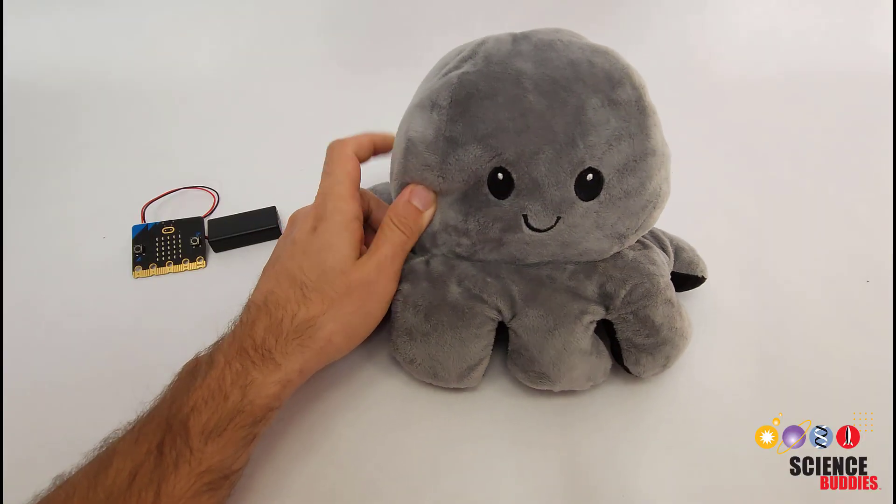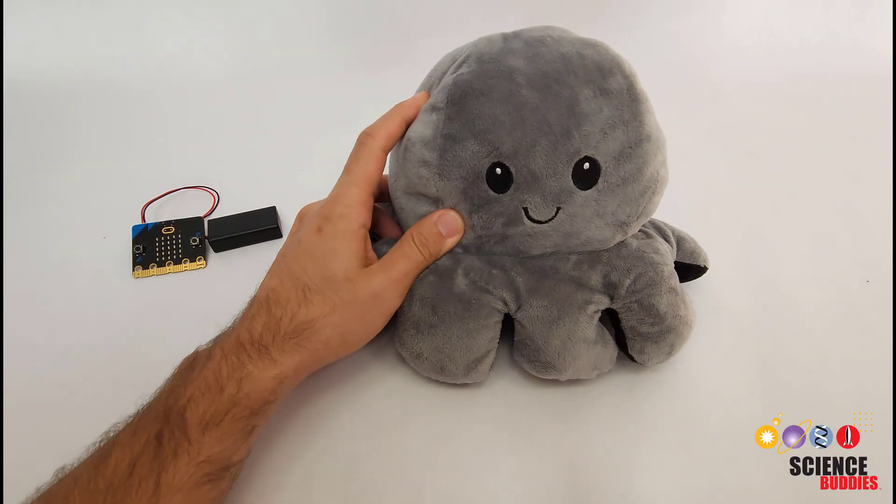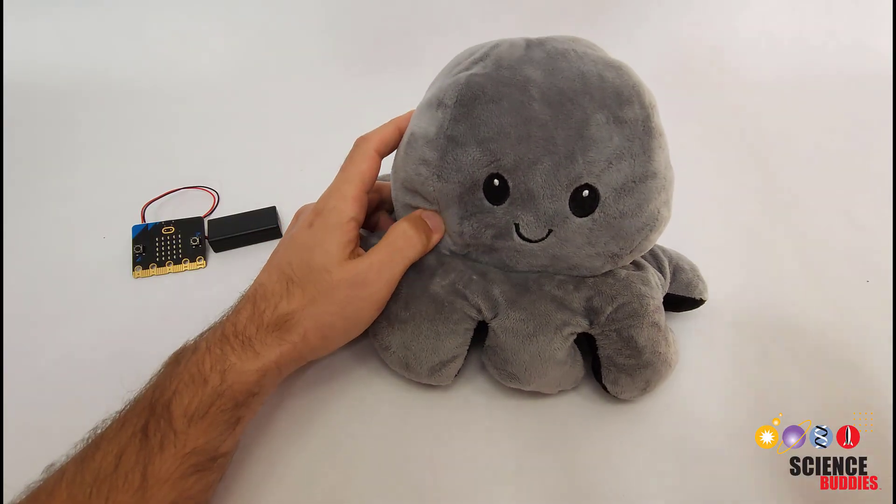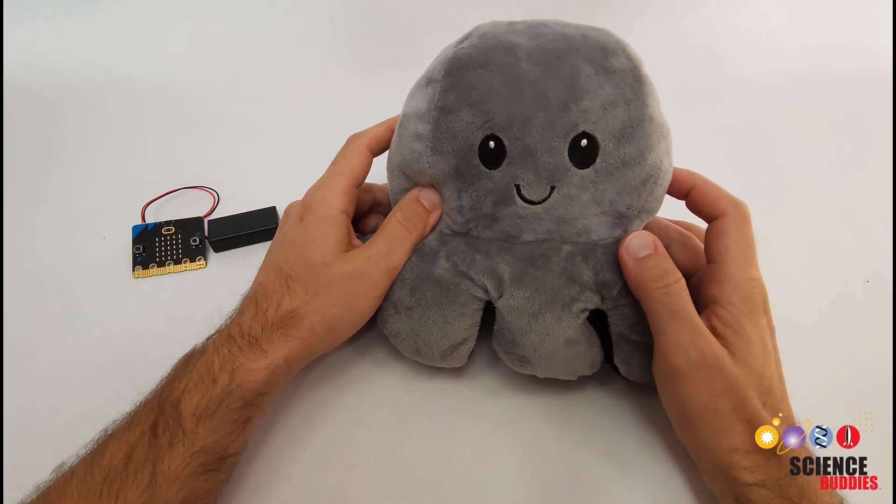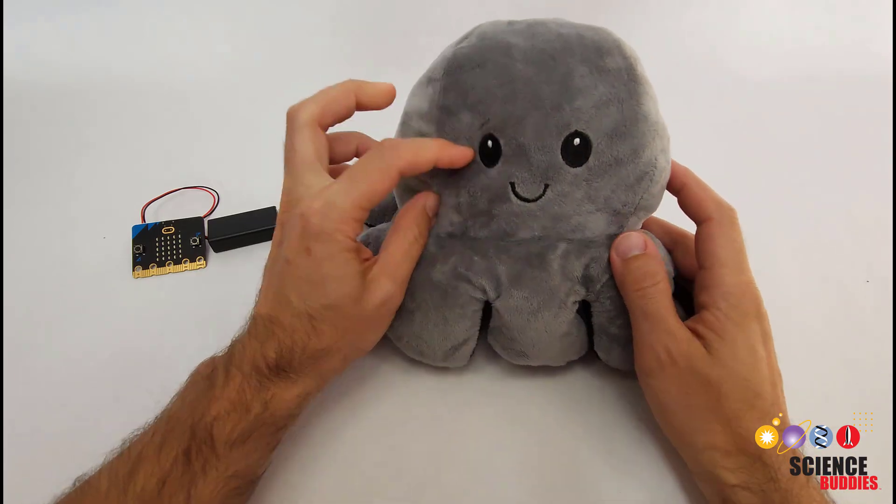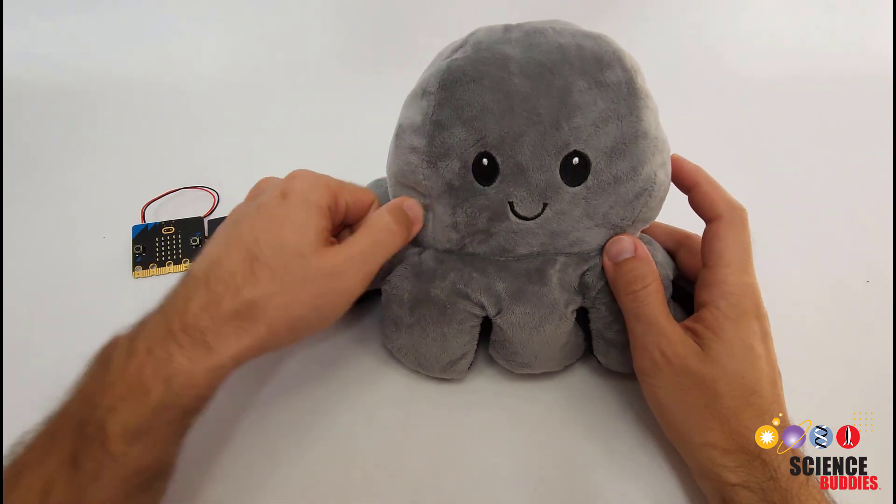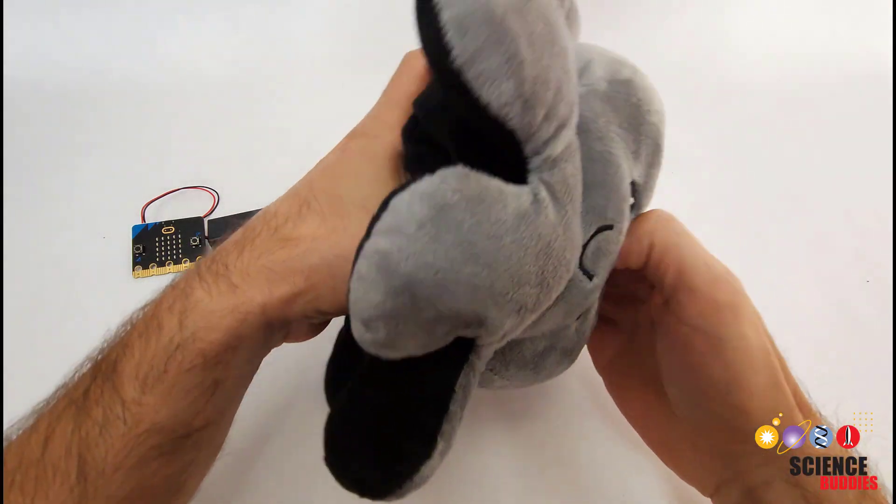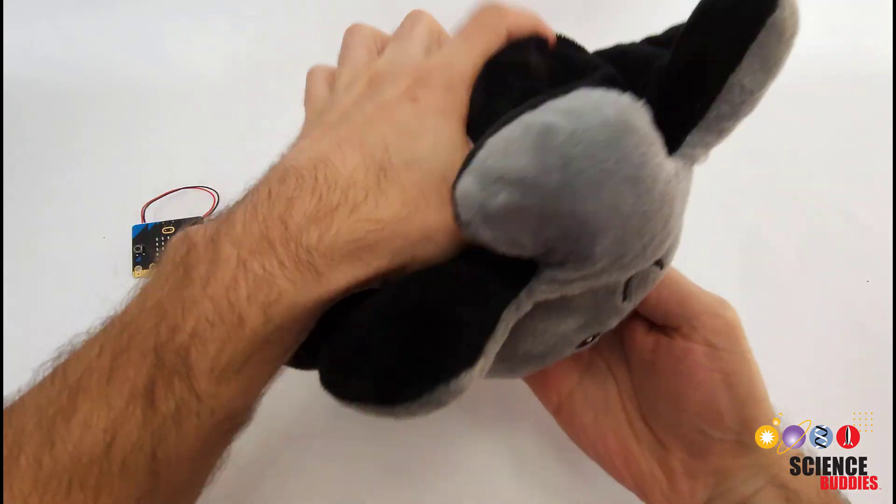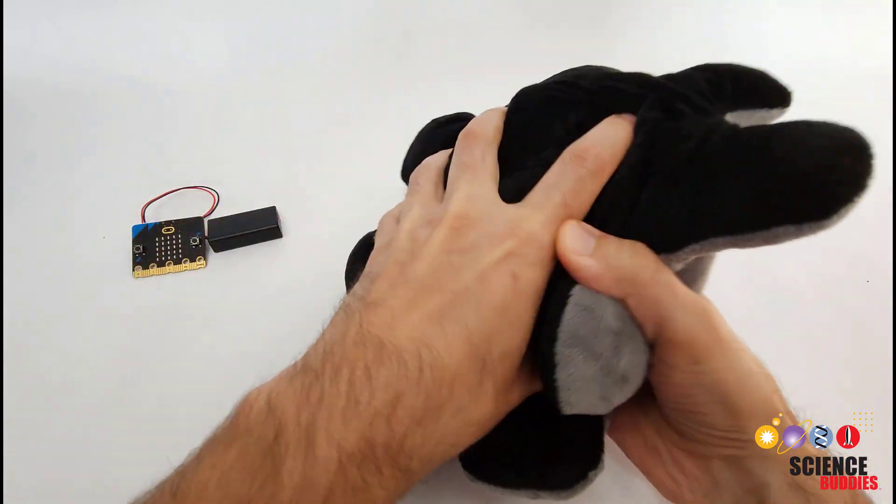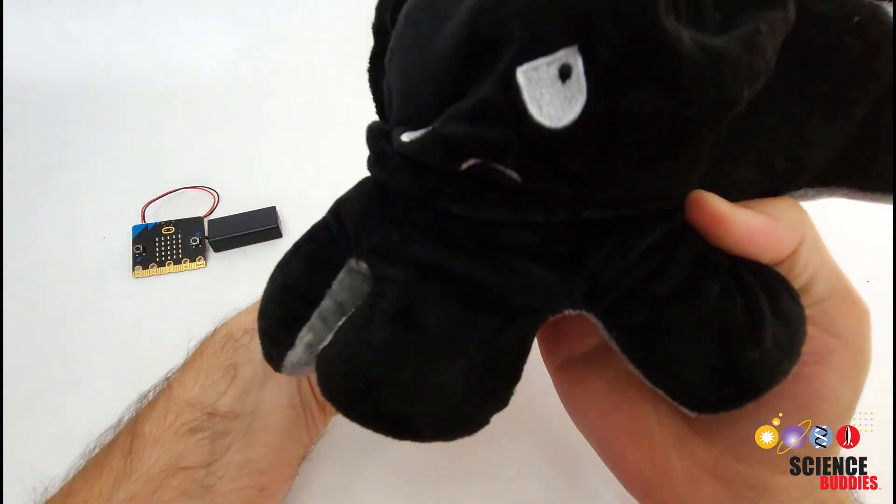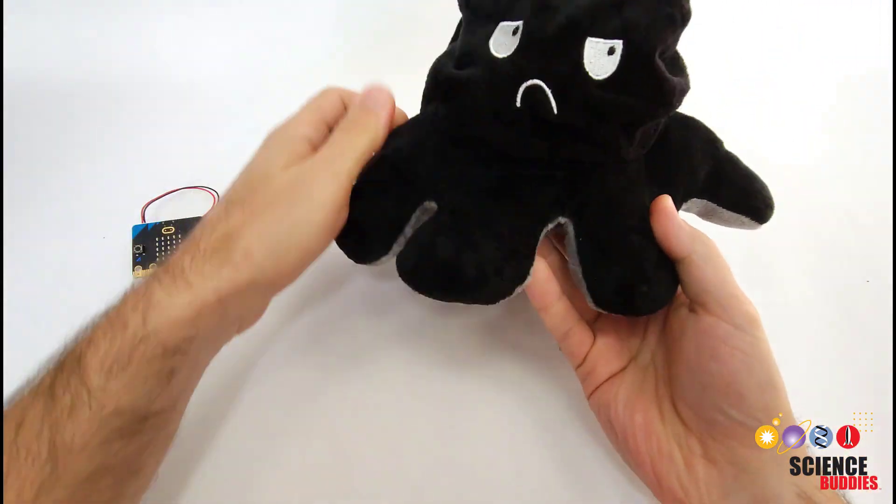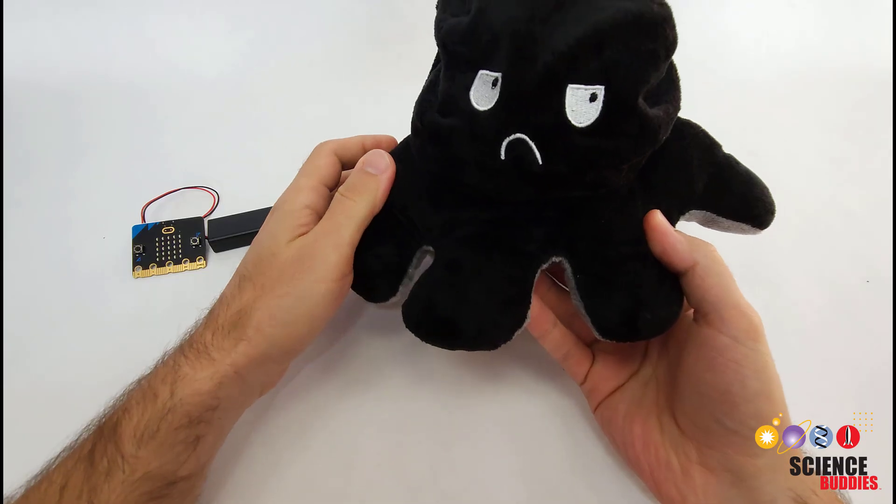The concept is similar to this octopus plushie I have for my toddler. If you're in a good mood and you want to play with people, you show the smiley face, but if you're feeling a little grumpy and you want people to leave you alone, you can flip it inside out to show a frowny face instead.